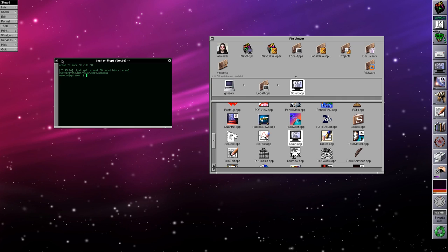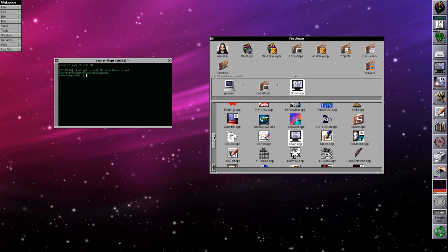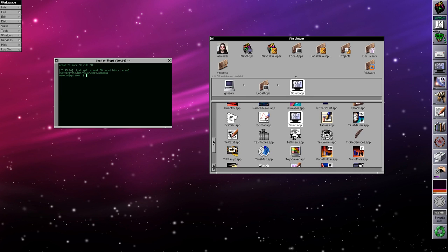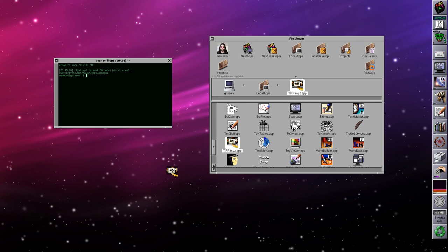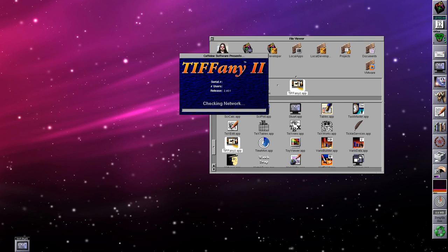Stuart is a terminal — much better than the default terminal that comes with NeXTSTEP and OpenStep. I use this constantly; it's probably my number one most-used application, with the second most-used being Emacs.